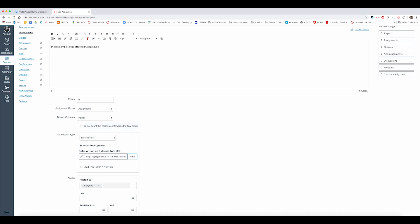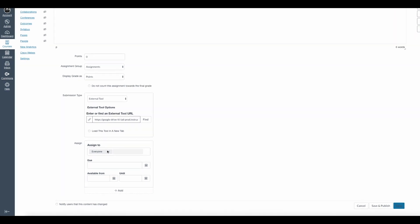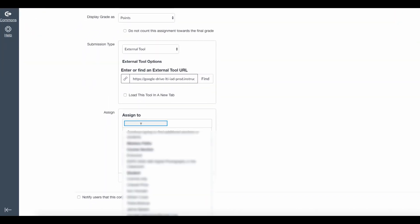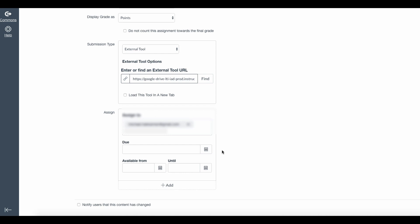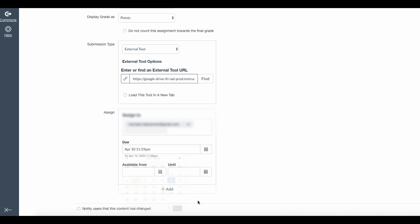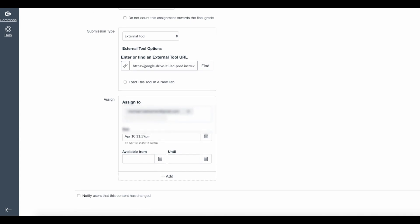After I click submit I click select here in the configure external tool window and now I'll see that the Google Drive LTI link is right here in the external tool URL window. I can assign this to everyone or just a small group. For this demo I'm just going to assign it to my student account and then I give it a due date and finally come down to the bottom and click save and publish.